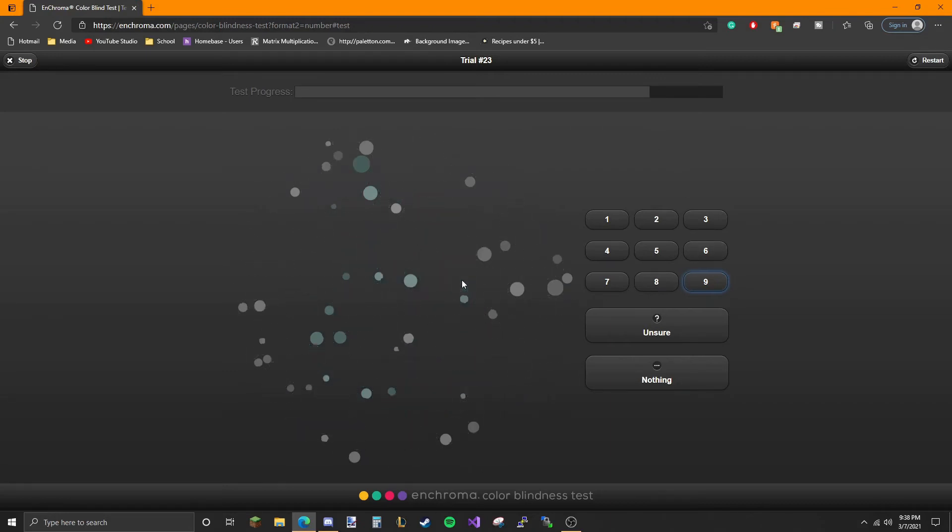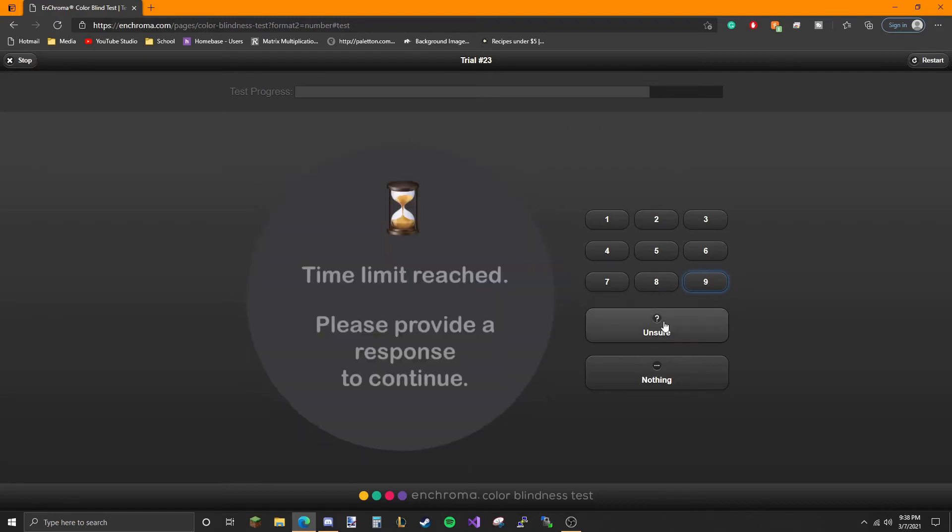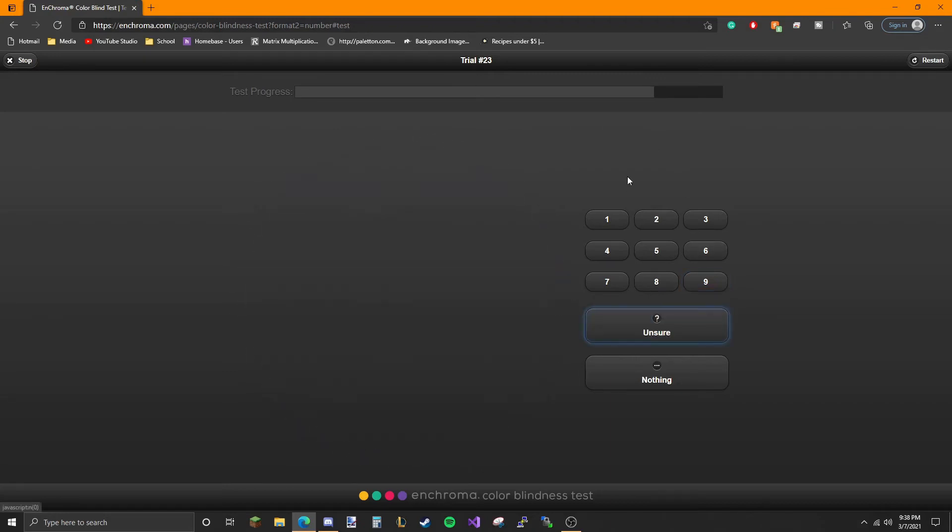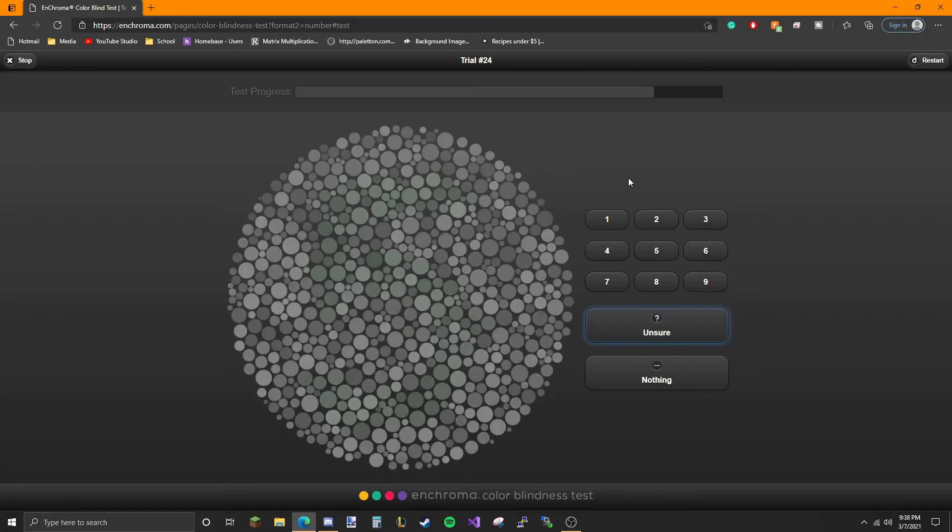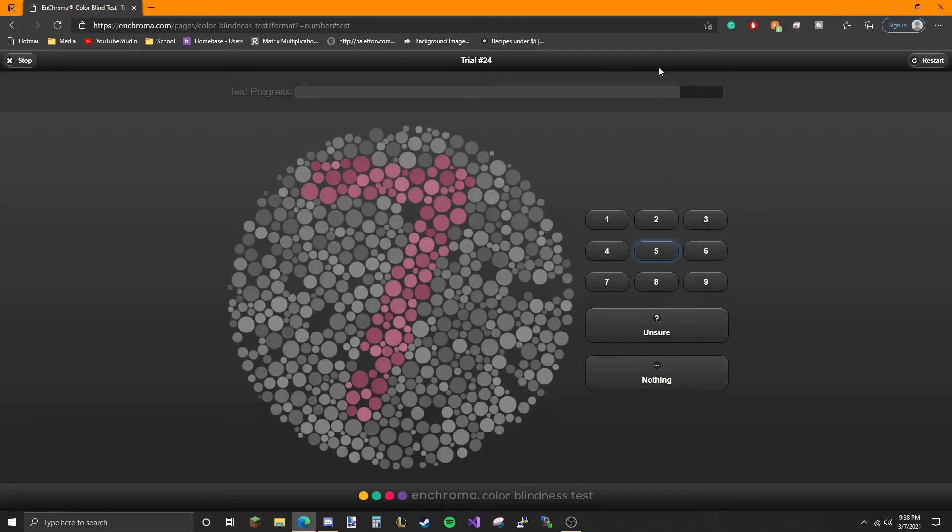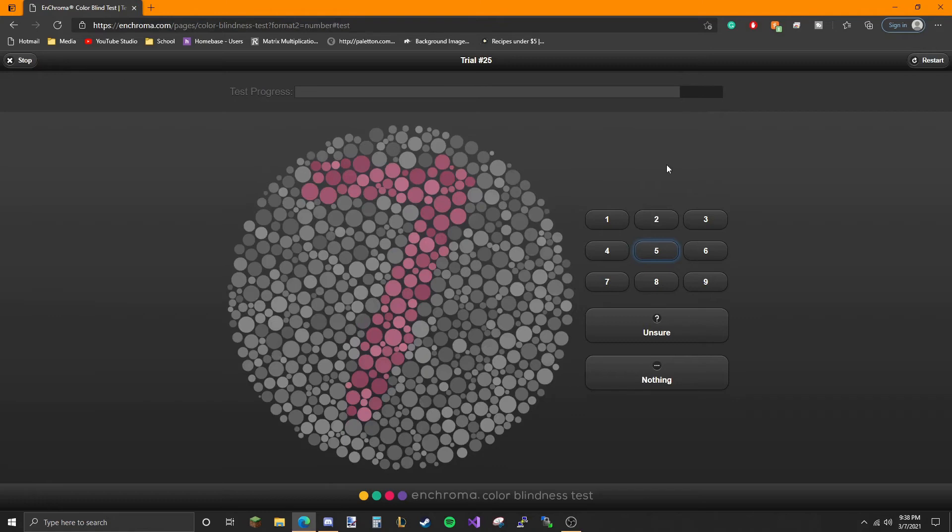Yeah I can see that there's like blue in there. Five. Seems like it gets harder near the end. I want to say seven.